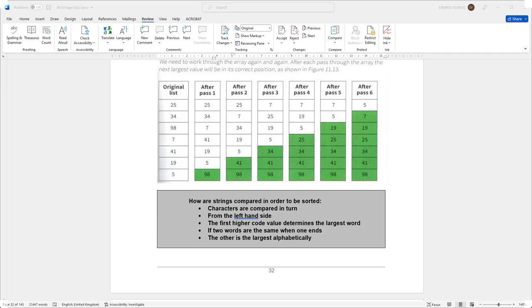Right ladies and gents, this video's topic is bubble sort. Bubble sort is essentially an algorithm that compares numbers or letters or words in an array and tries to arrange them in ascending or descending order.